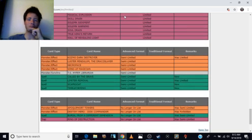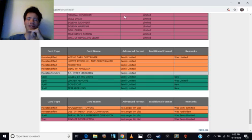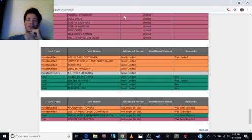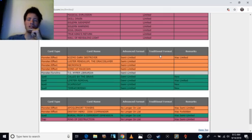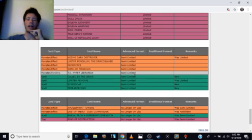Okay, next. Semi-limited. Kozmo Dark Destroyer, because Kozmos aren't doing anything. Why not? Let them have Dark Destroyer back. They're not as powerful as they used to be anyway.